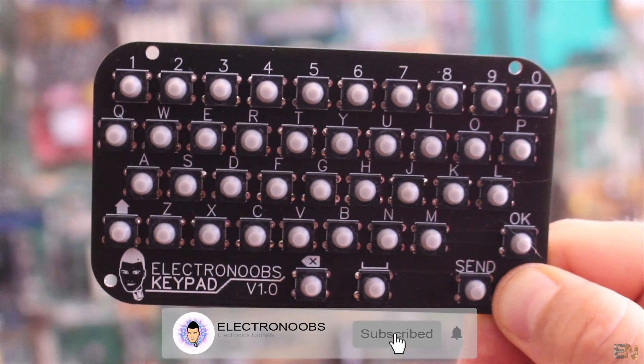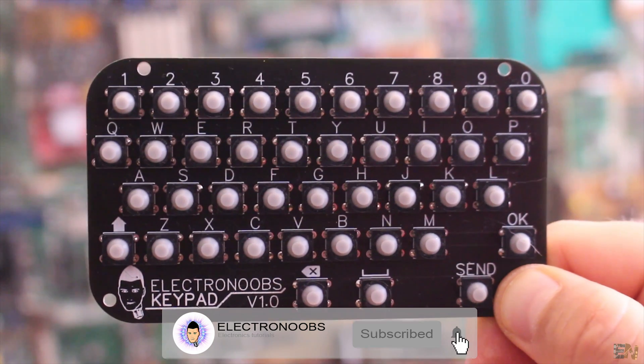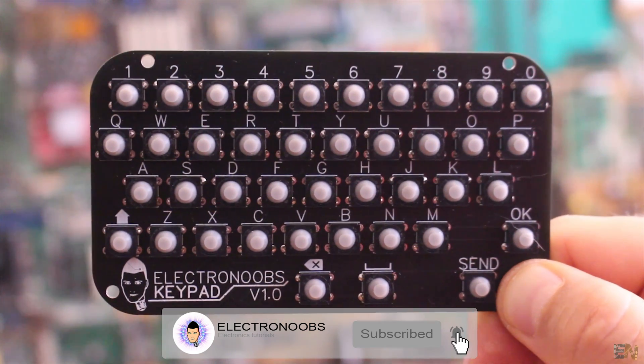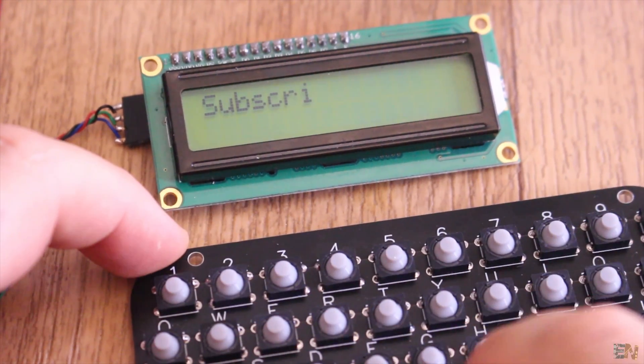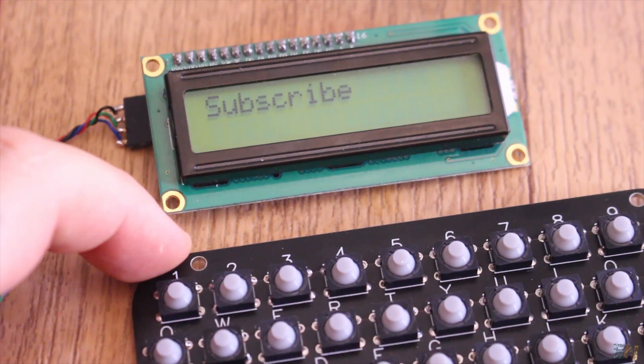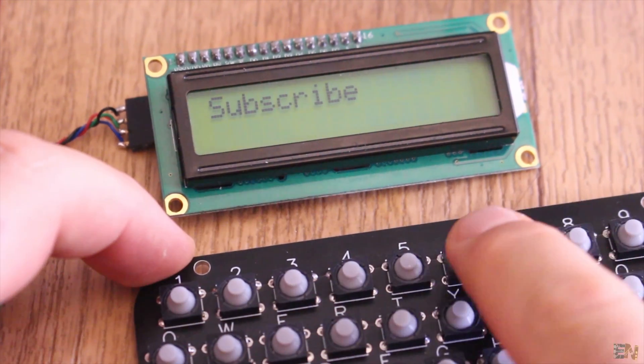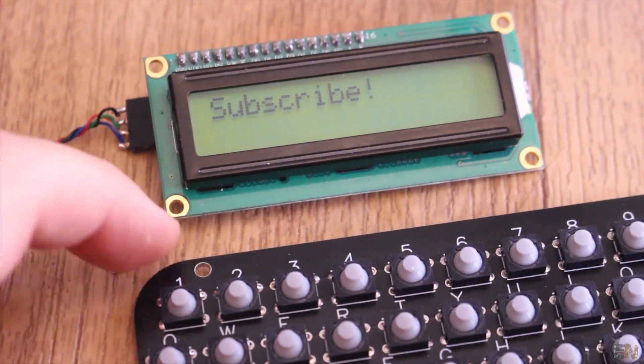Make sure that you subscribe and activate the notification bell and also thanks to all my patrons for supporting the entire channel. So let's get started.